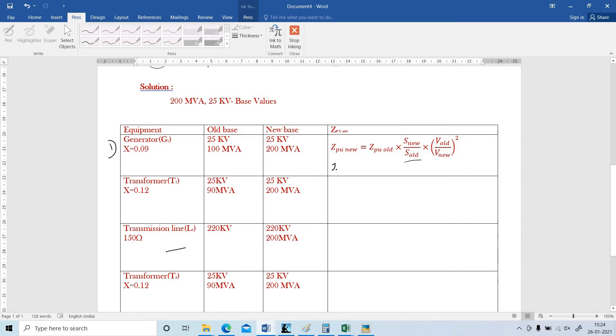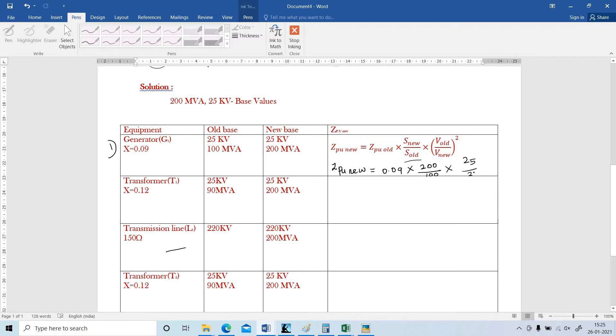Now I am going to substitute the values. ZPU old is 0.09. S new is 200 MVA. S old is 100 MVA. V old and V new both are 25 KV. The whole square. Now I have to cut this. What is the answer? 0.18. J 0.18 per unit.